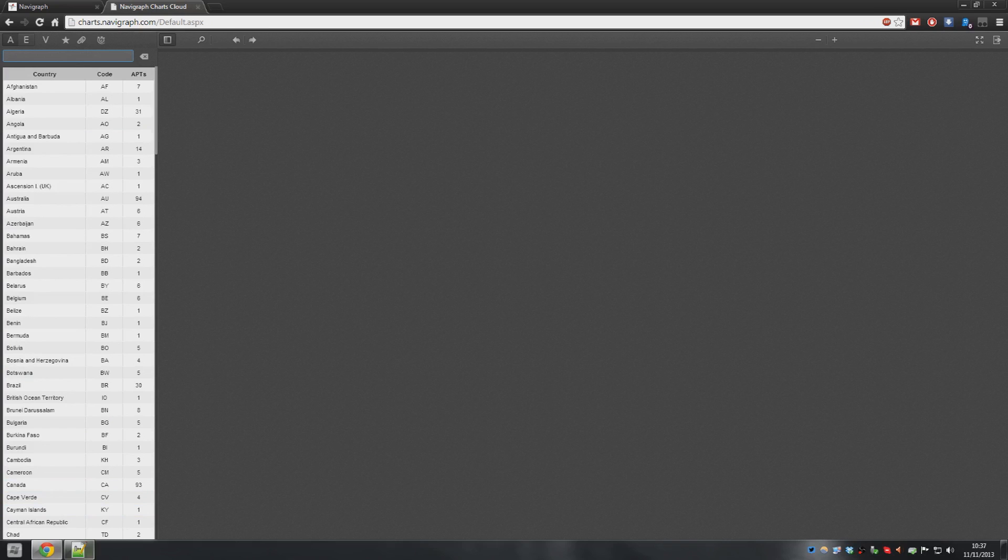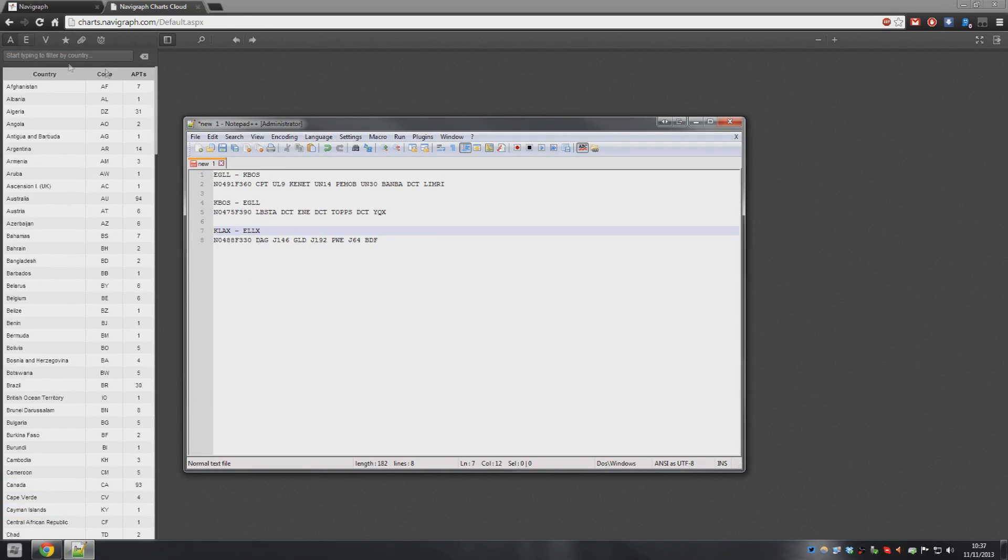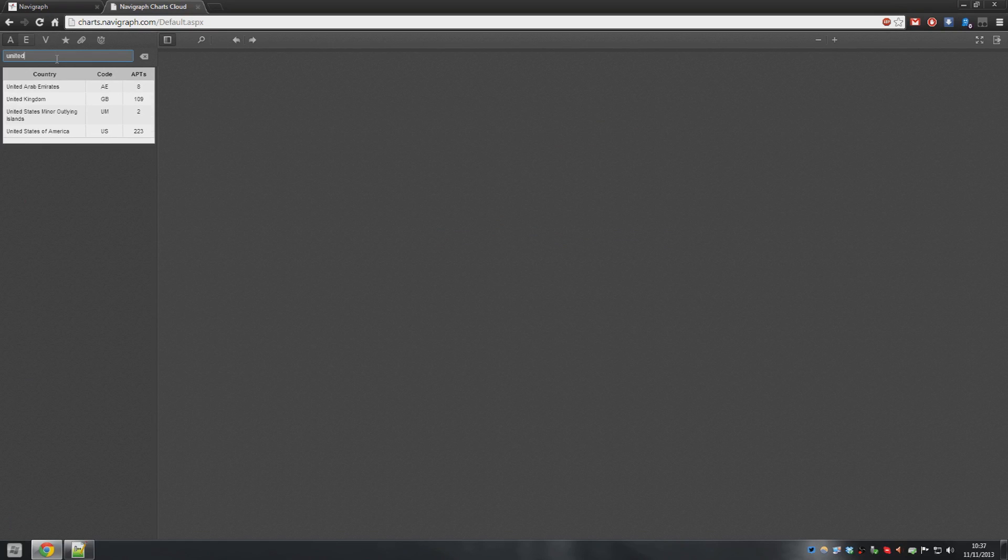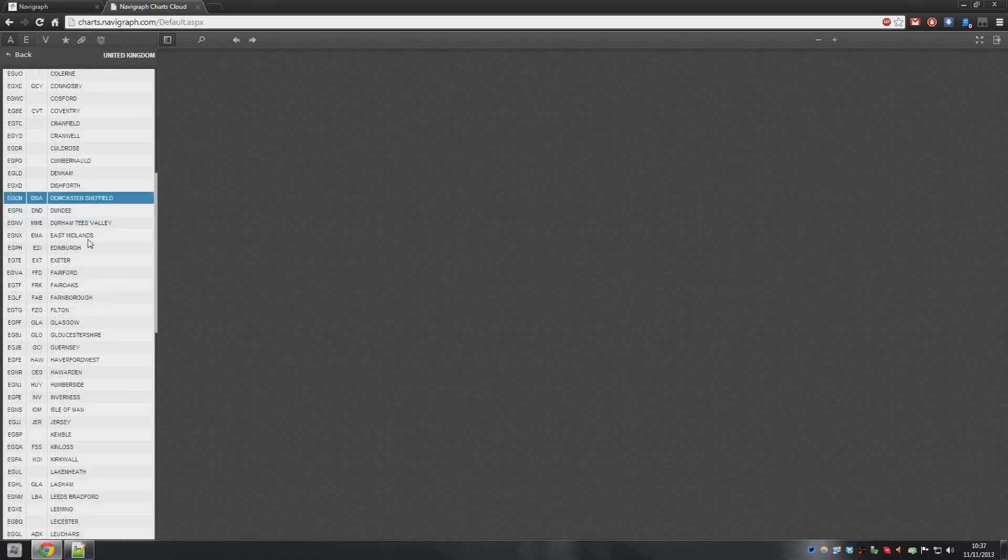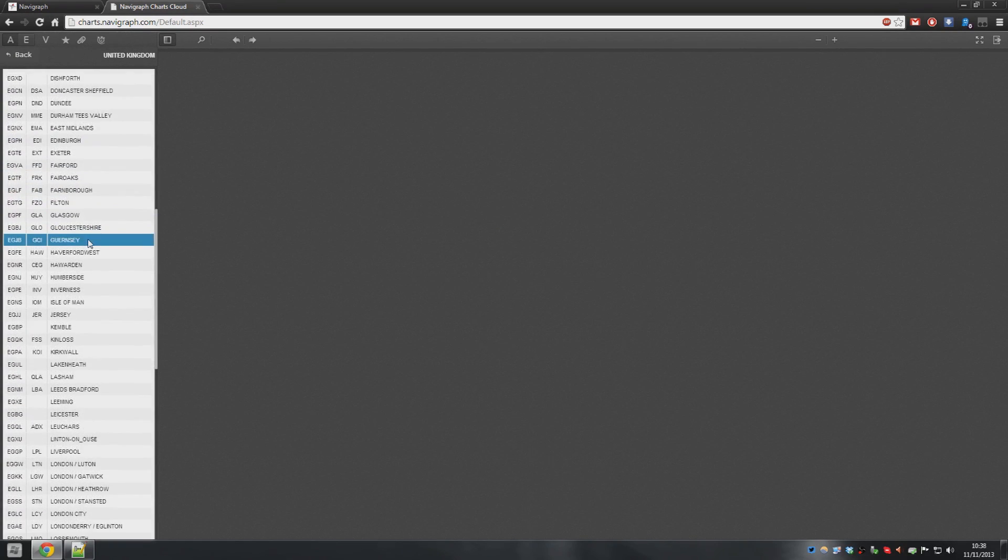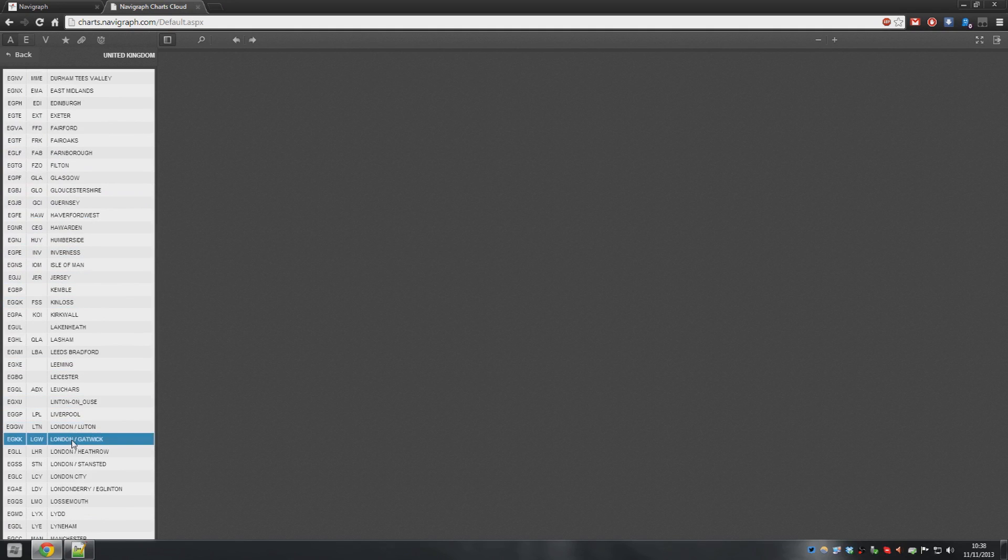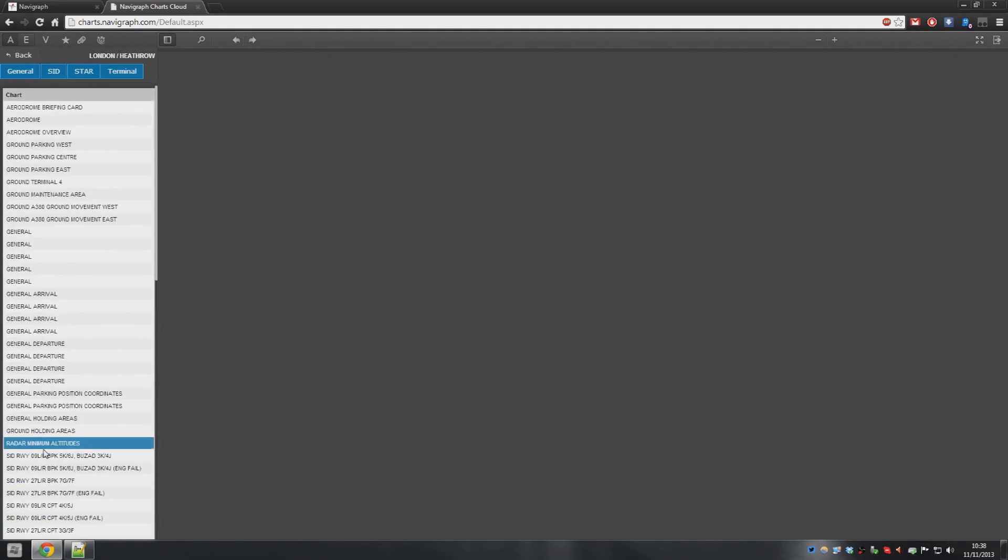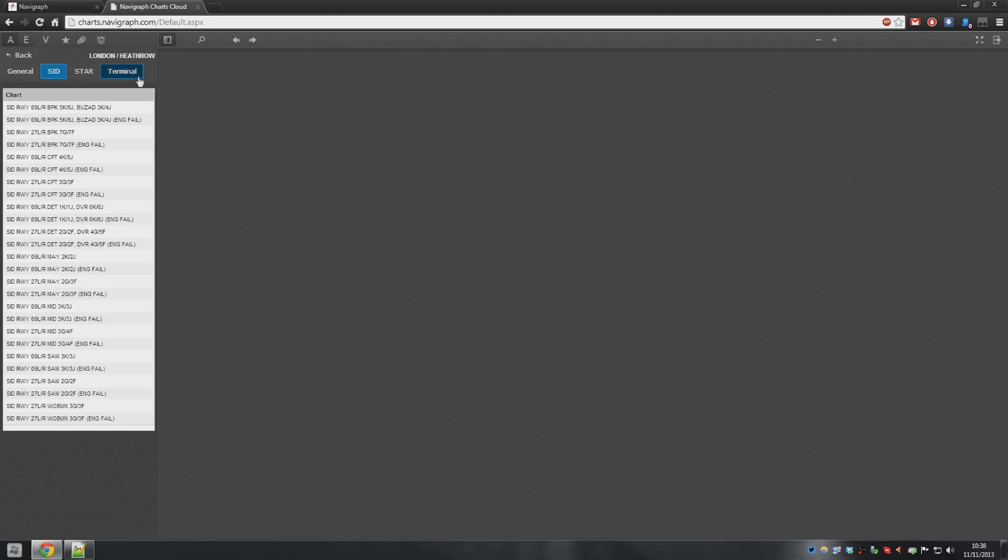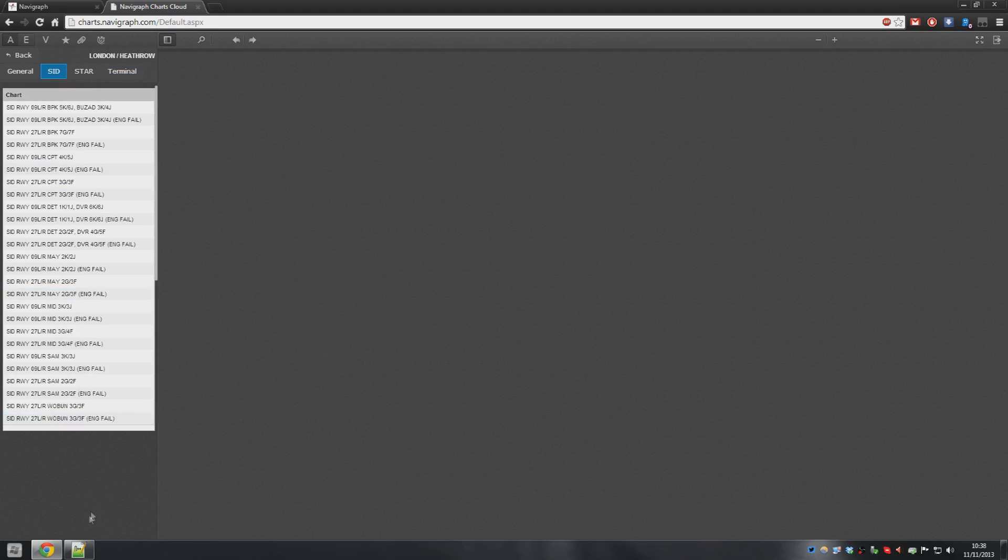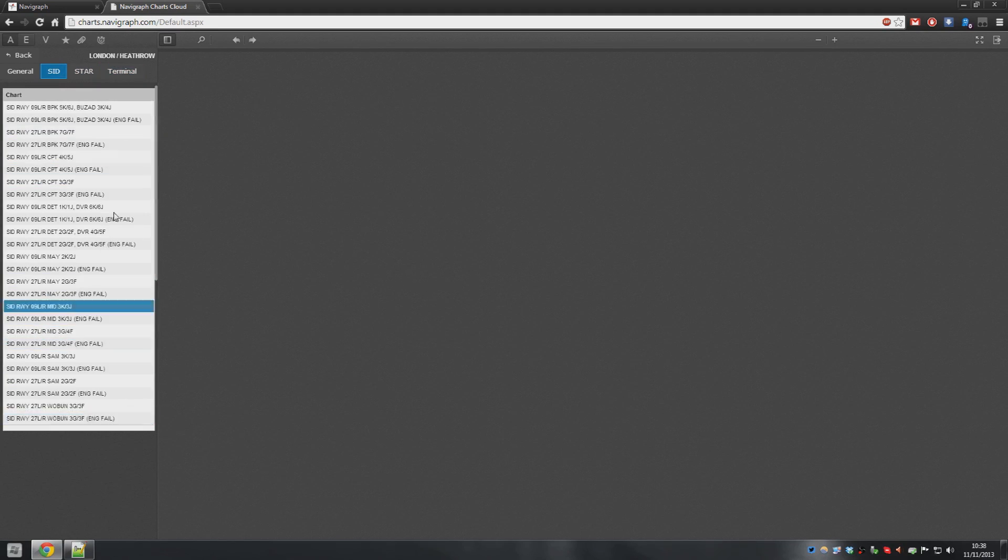The first flight plan is out of Heathrow. Heathrow to Boston. So we're going to go and we're going to find Heathrow. So United Kingdom it's in. And then we're going to scroll down and we're going to look for LHR, London Heathrow. There we go. We are after SIDs. So let's just untick everything and then we've got all this.